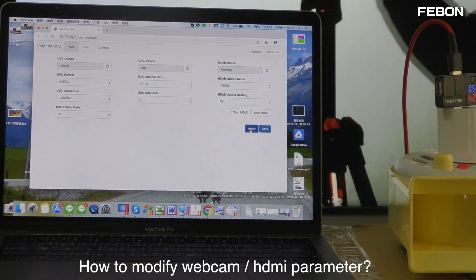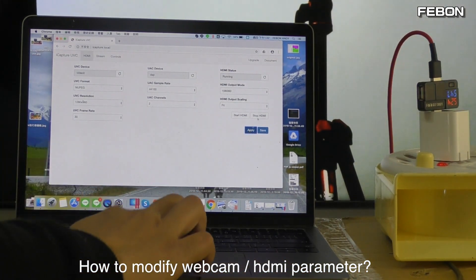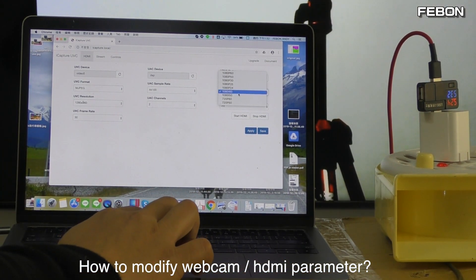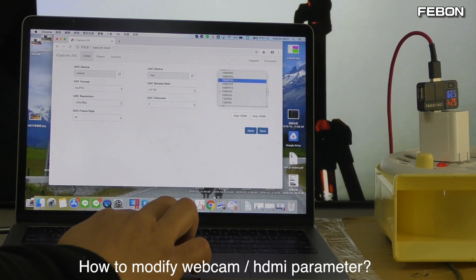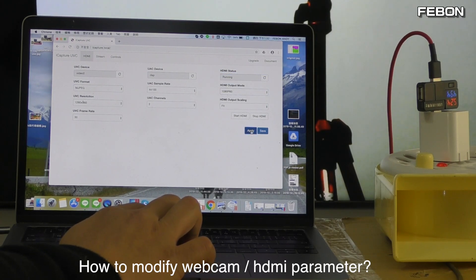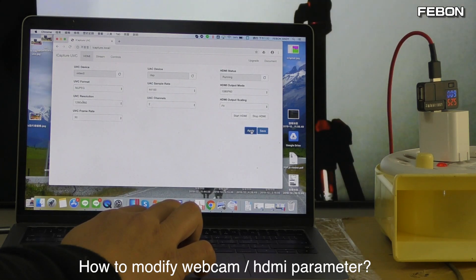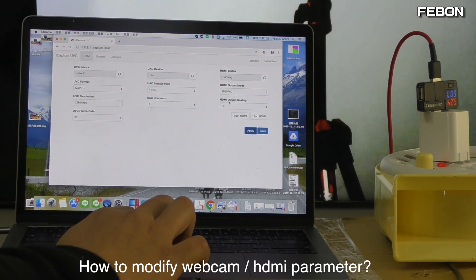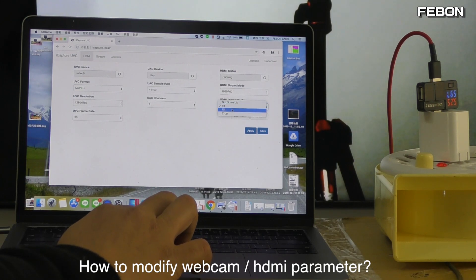You can see the video. You can also select the HDMI output resolution. I can select Full HD — I select Full HD and apply. You can also select the HDMI output scalar: no scalar, fill, or crop. I use fill.